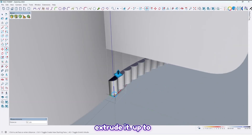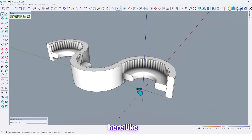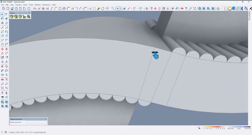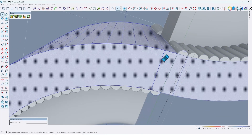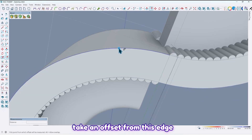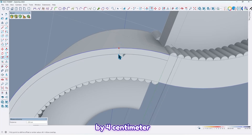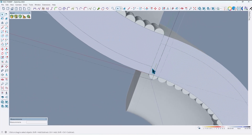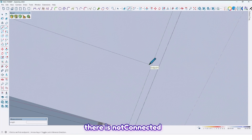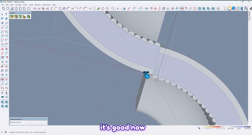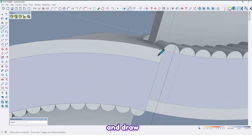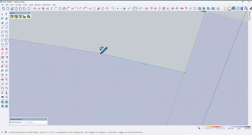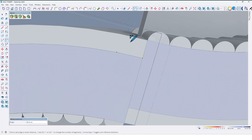Then extrude it up to here like this, and here too. Take an offset from this edge by 4 cm. It's not connected, let me fix — yeah, it's good now.